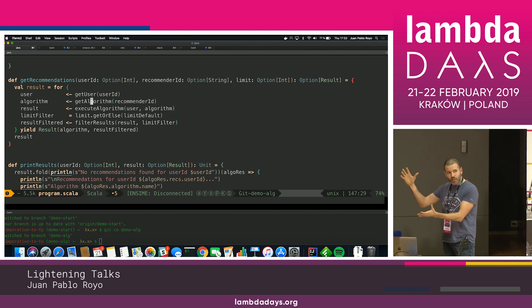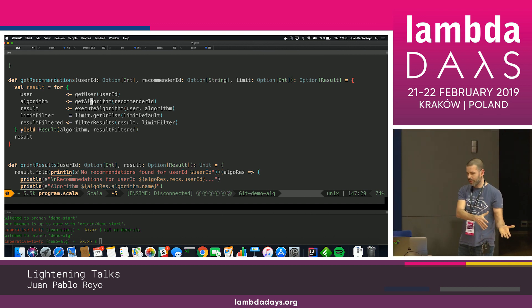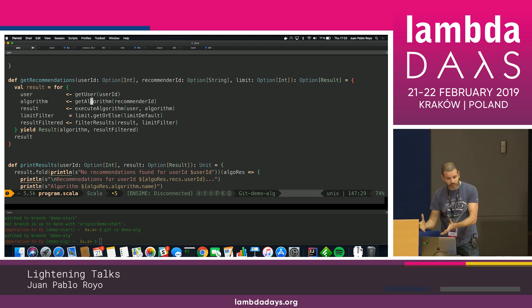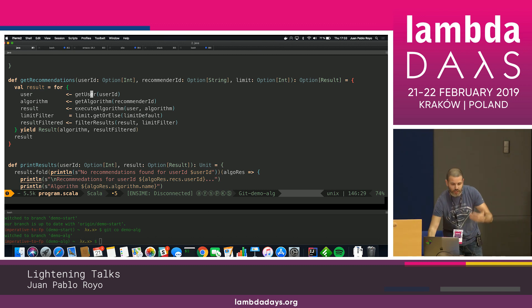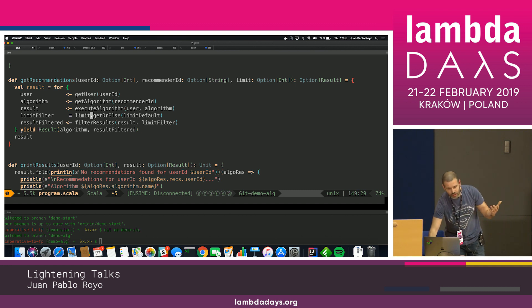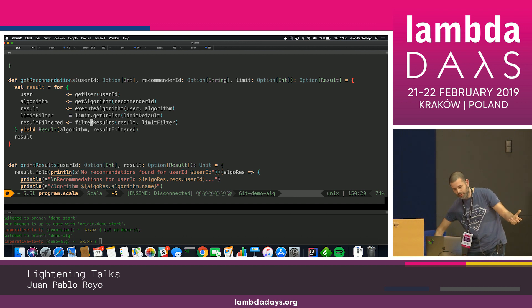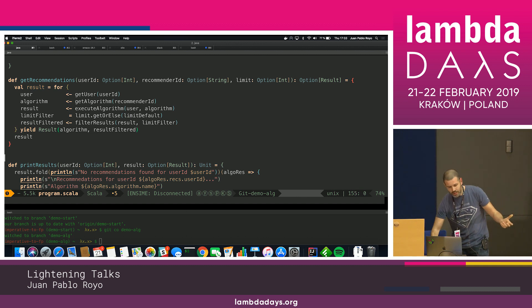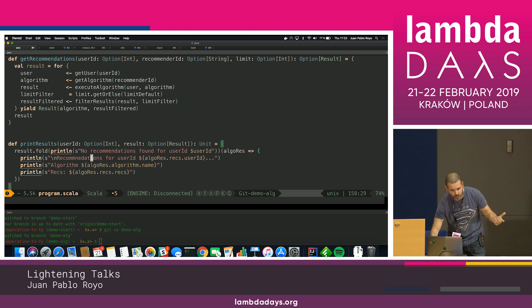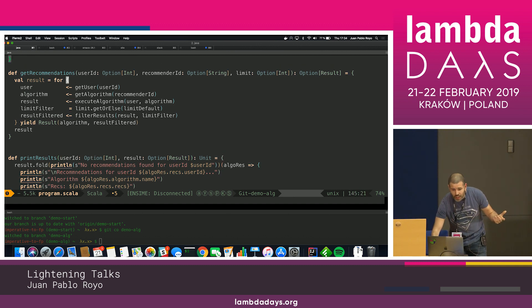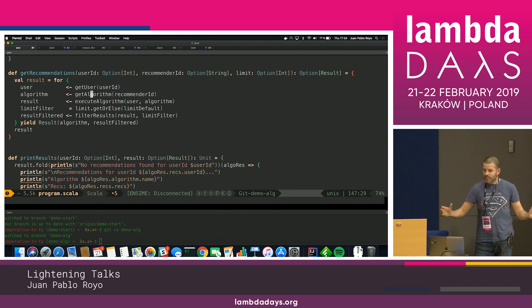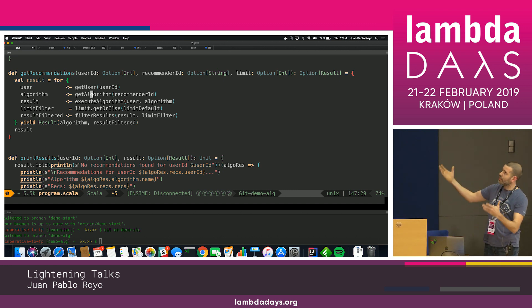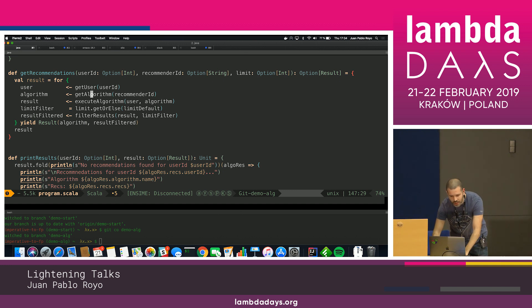This is the same code I used to have in an imperative style, but in a functional way with my DSL where I get the user, I get the algorithm for the user, execute the algorithm, get the limiter of the algorithm, and filter the results back. And somehow at some point I'm going to print out the results. So everything here is built on terms of option or maybe type, as you wish.